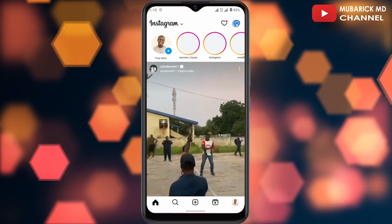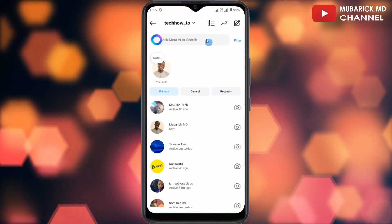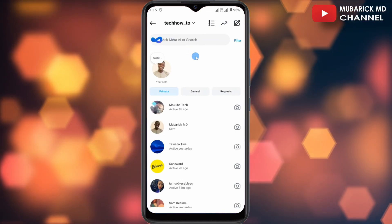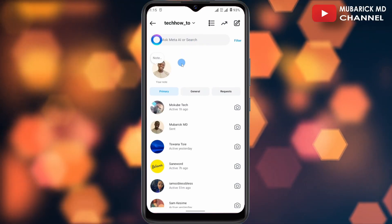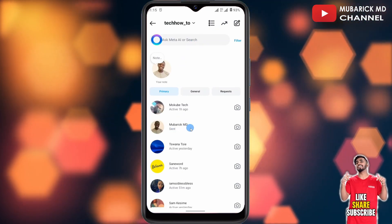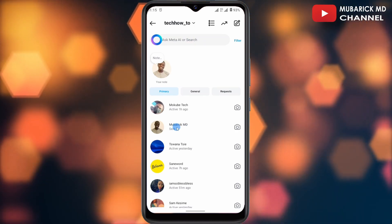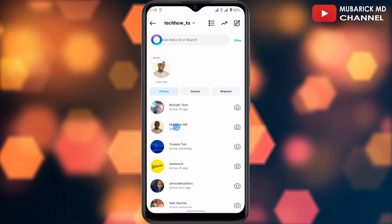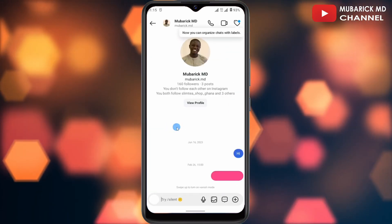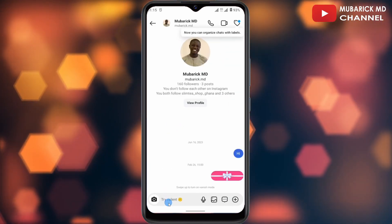On your Instagram app, navigate to the message icon on the top right corner. Allow it a moment to finish loading. Among the list of contacts, make sure to select the account that you want to send the message to — in this case, I'm going to send it to Mobile MD. Allow it a moment to finish loading.